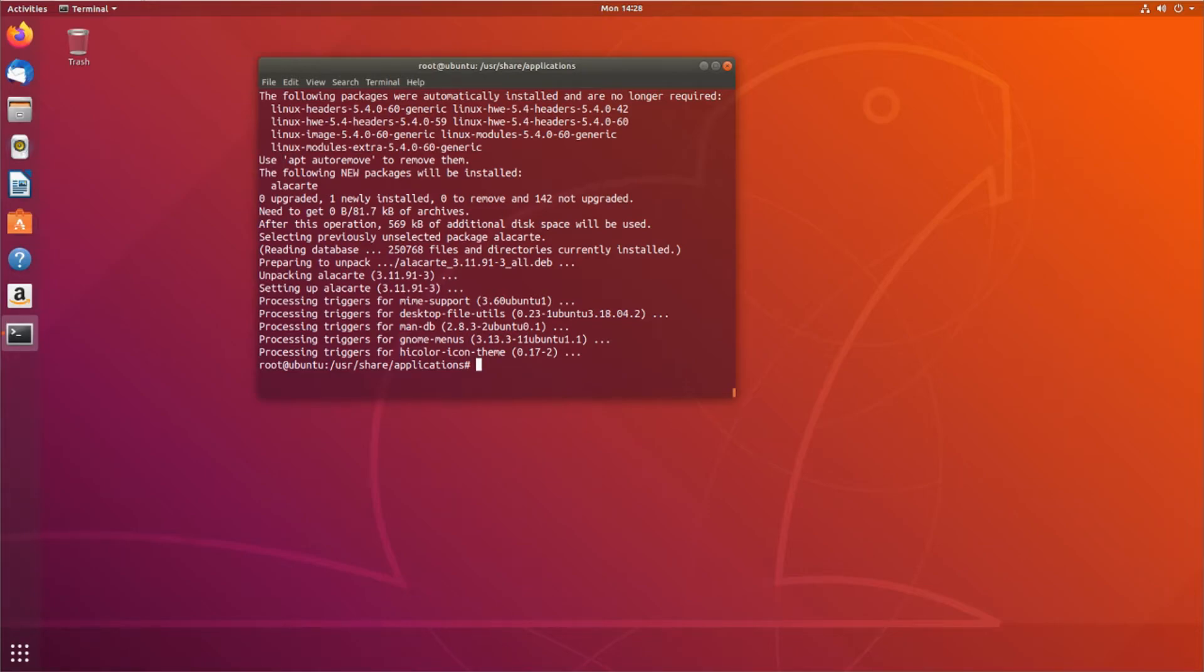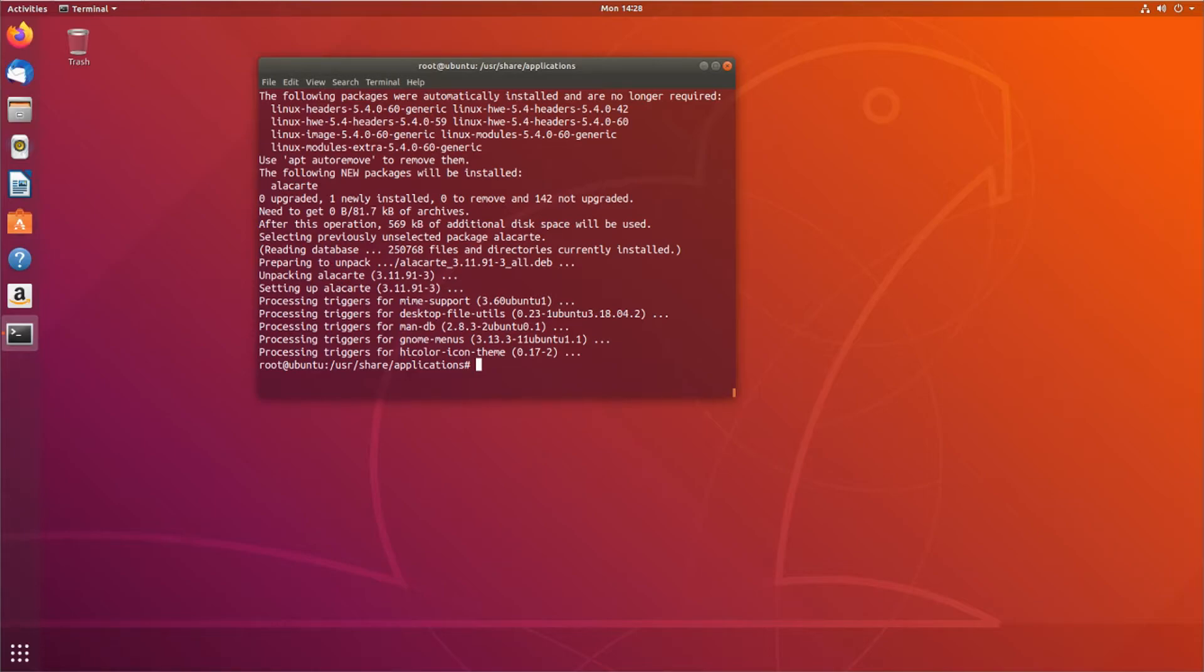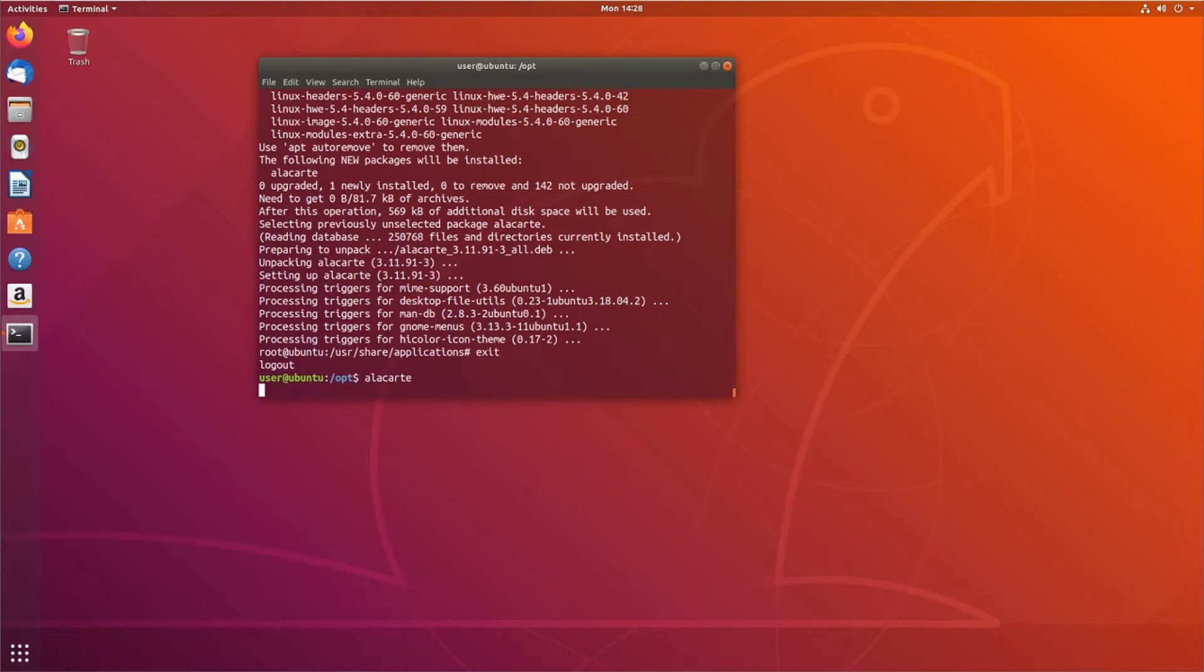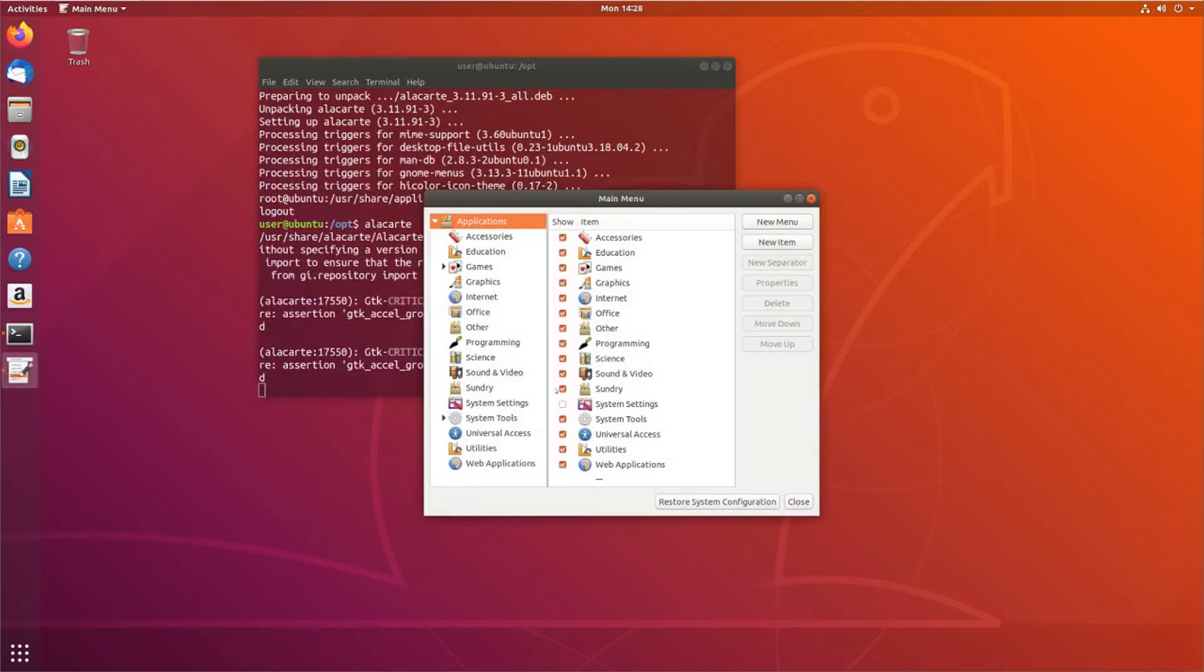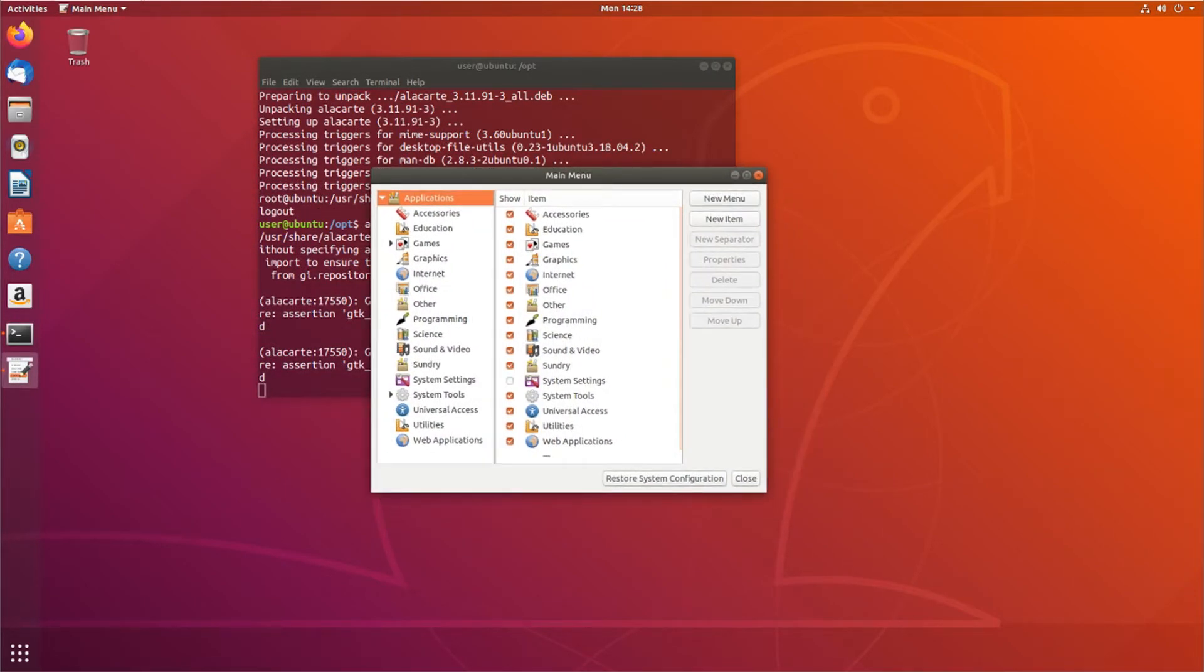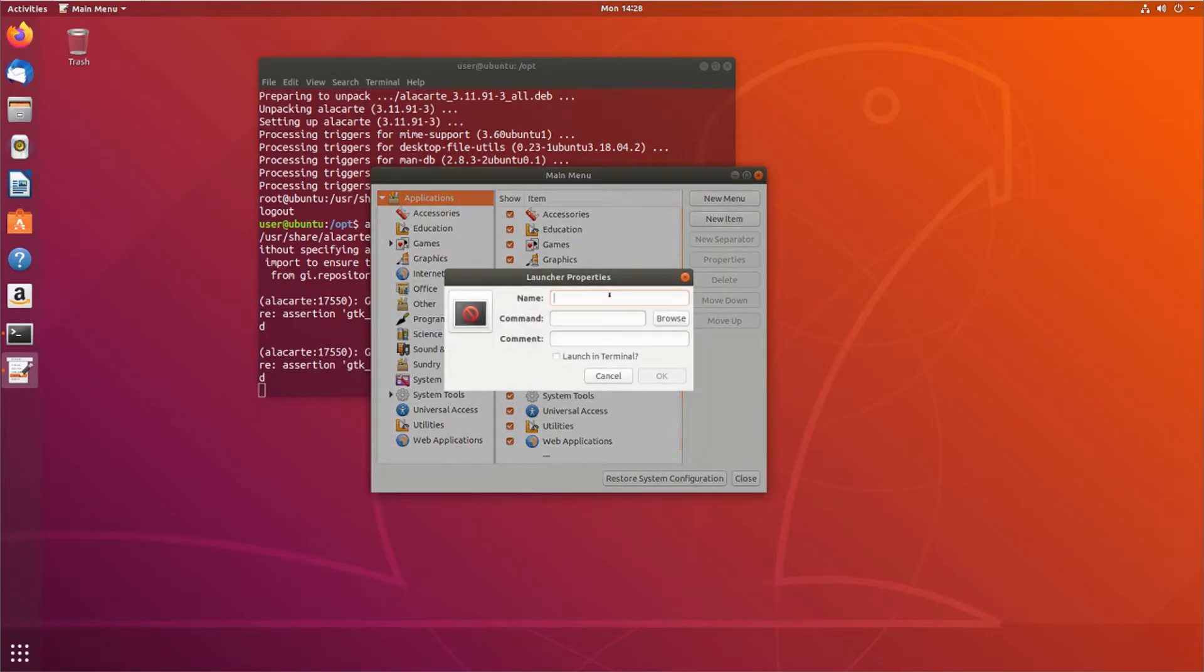So I downloaded Alacarte. Really important to remember, whatever user you build this icon on, this application icon on, it will be on that user initially until you move it to the system-wide /usr/share/applications. So I'm going to go ahead and get out of root, and I'm going to run Alacarte as the admin user on my machine. And it's going to open this window. And you can see all the ones that are already on the system here.